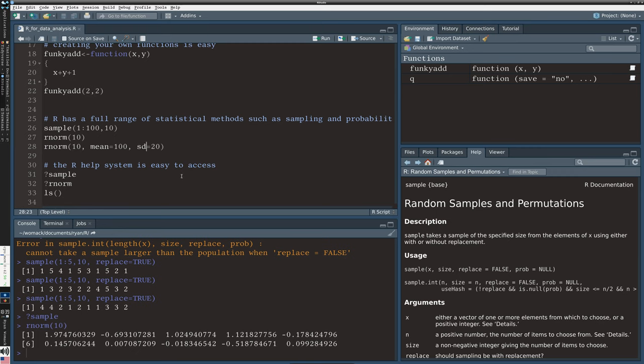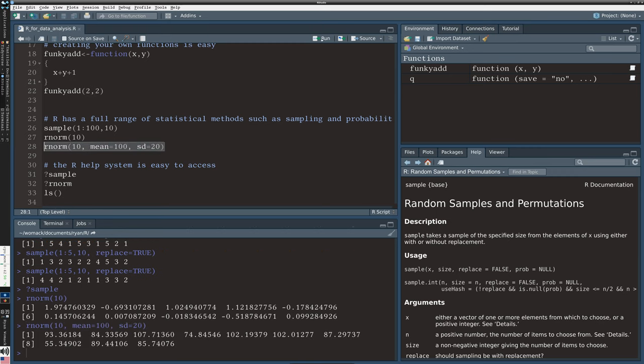For example in line 28 we can say mean equals 100 and SD equals 20. In order to run this command I'm going to start using my RStudio features a little. I can highlight this and use the run button. So I say run up here and it will paste that whole line down below. And so now I've got some numbers that are centered on 100 and plus or minus two standard deviations away is where most of those results are going to lie.